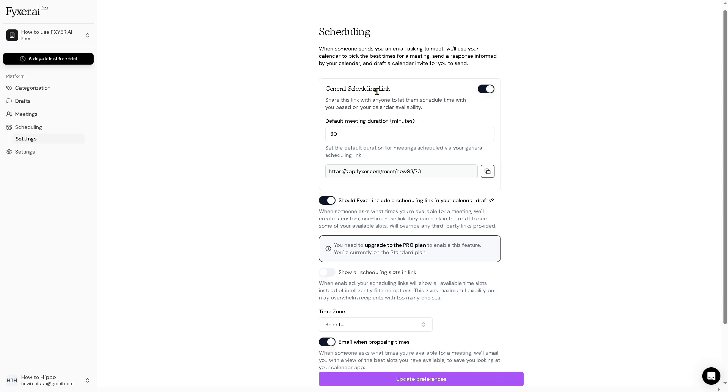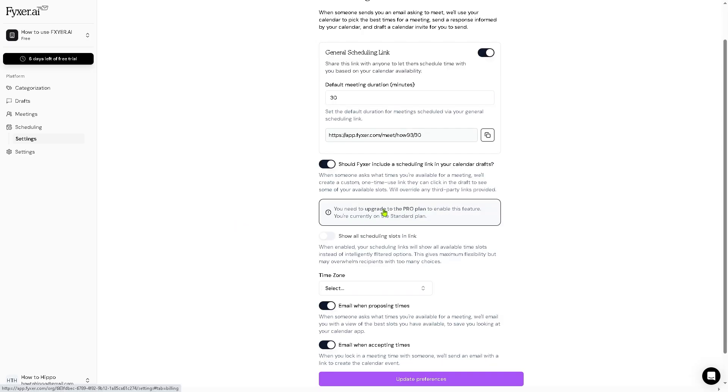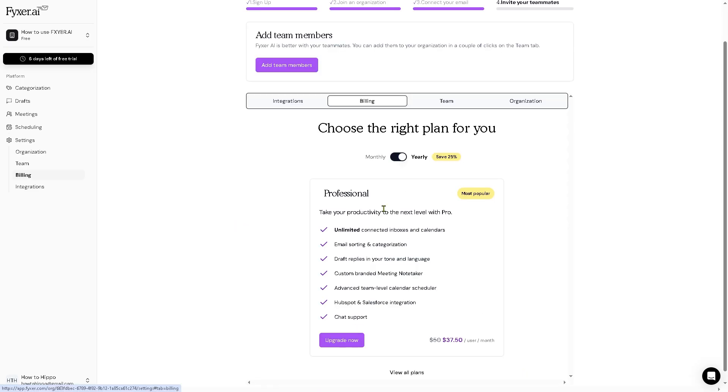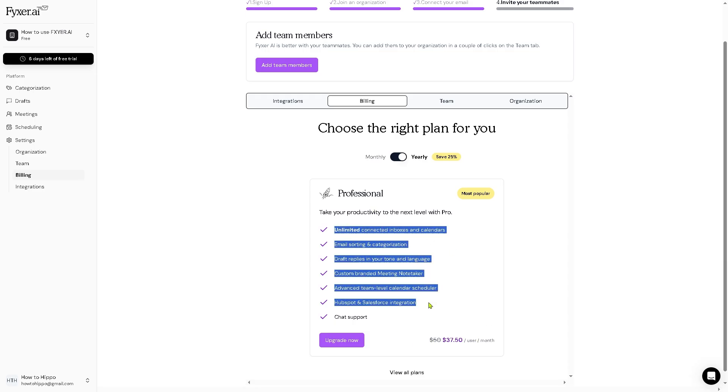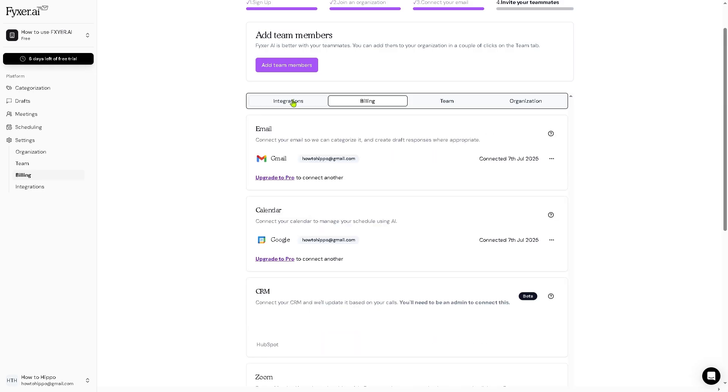You have general scheduling defaults—meeting duration in minutes—and you also have the option if you wanted Fixer to include a scheduling link in your calendar drafts, but you need to upgrade to the pro plan if you wanted that. Speaking of upgrading, right now we're using the free trial, but if you wanted to scale up to the professional plan, you might want to upgrade to the $37.50 plan. You get to have all these perks and benefits. Just click upgrade now and you'll have that.